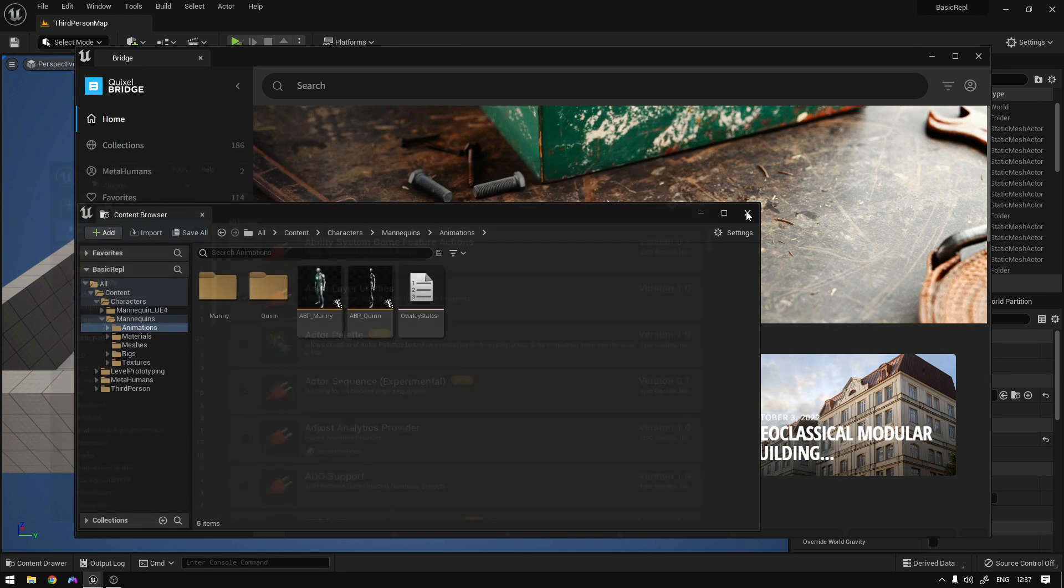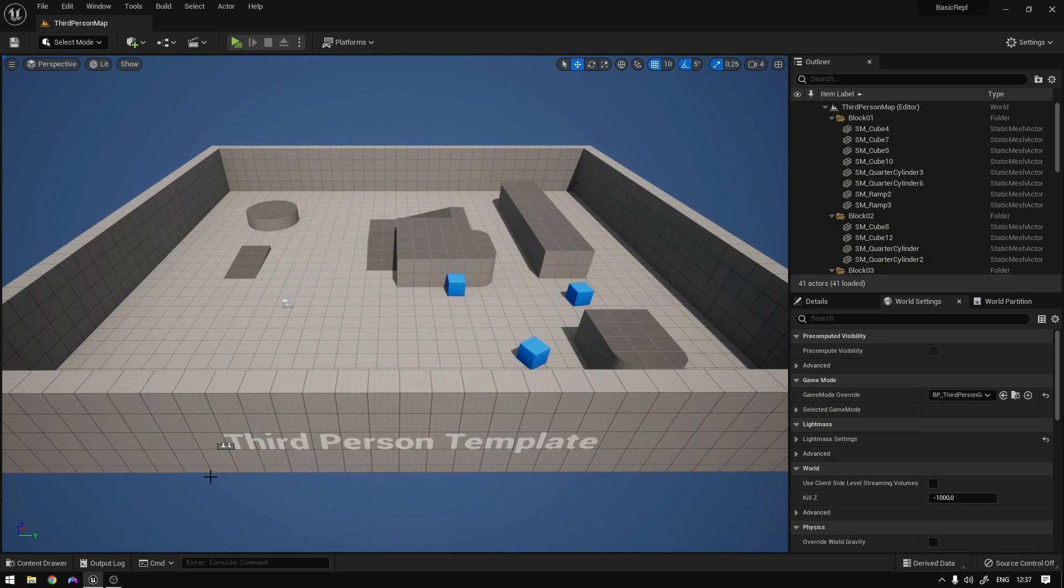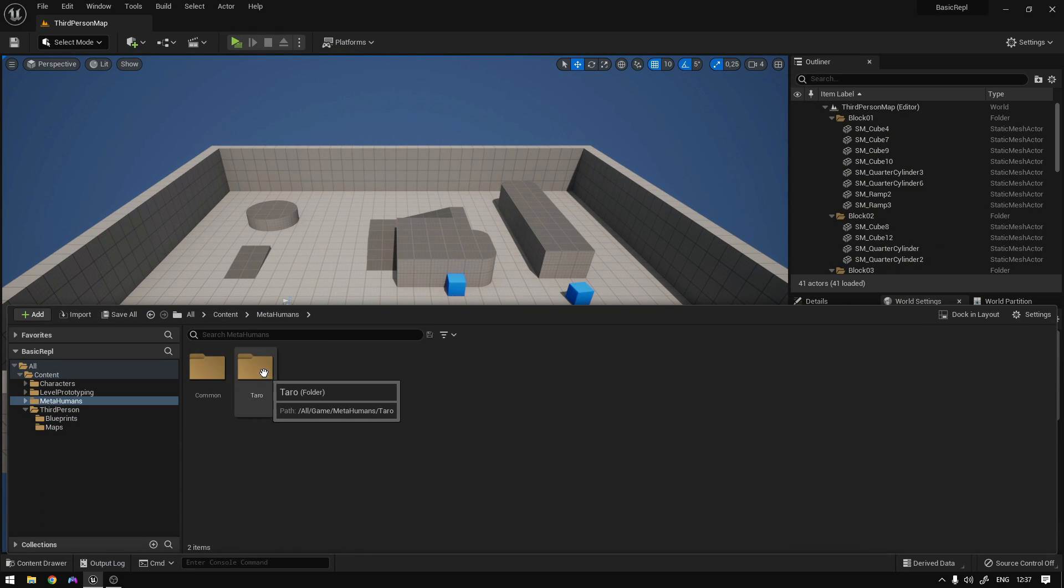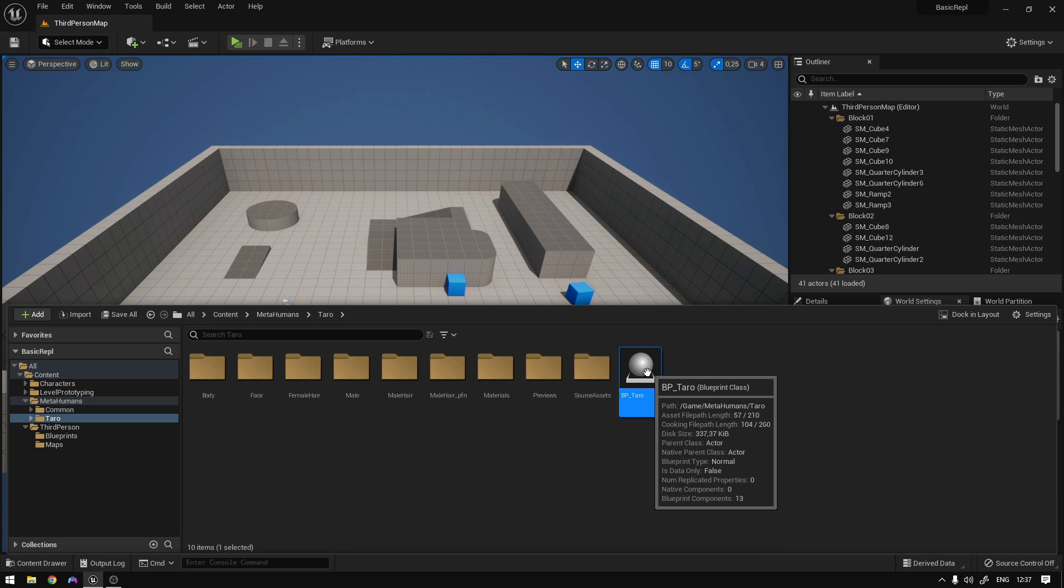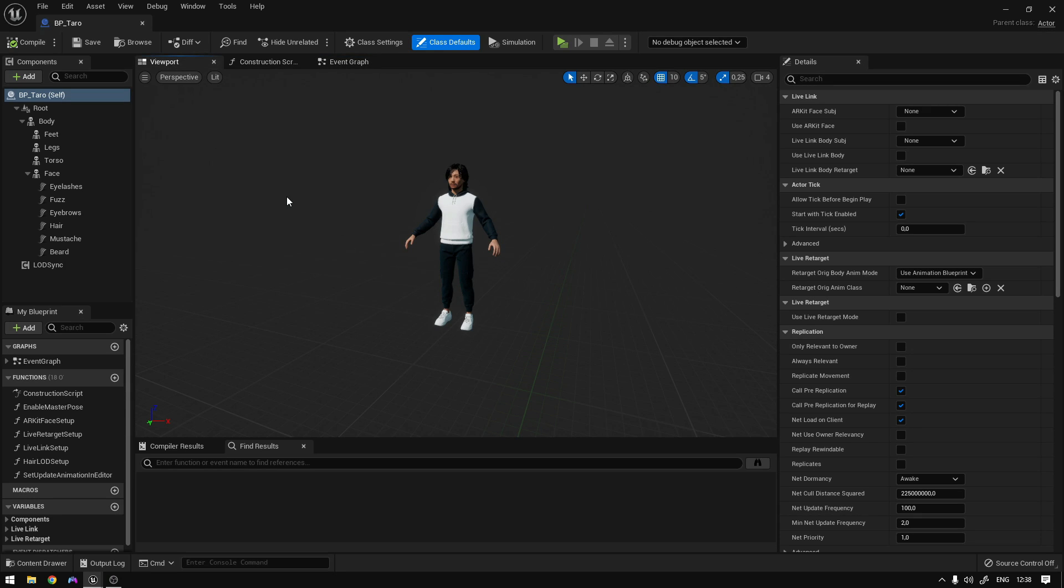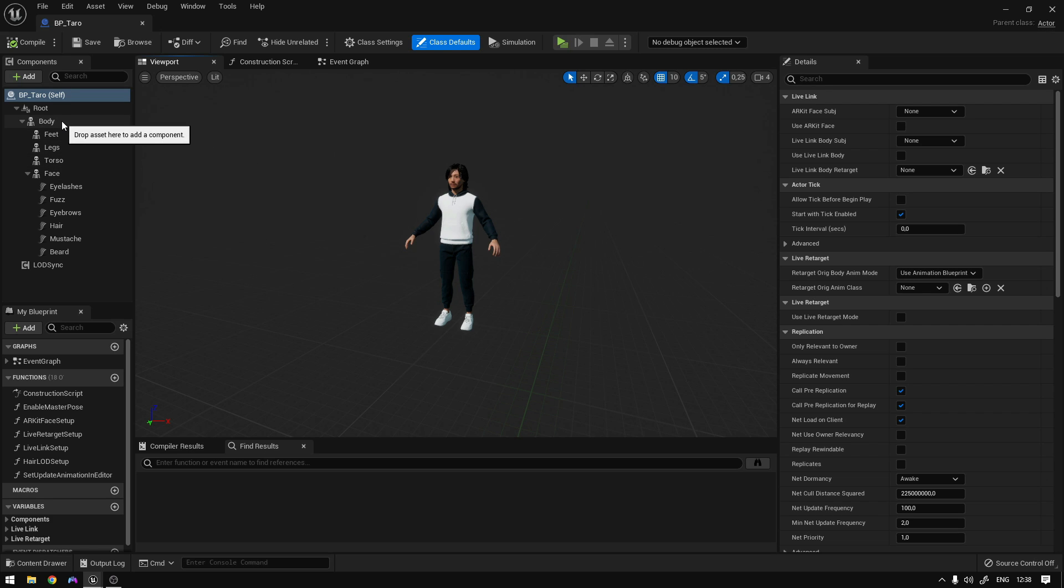Now we can close all of this and the first thing we're going to do is go to our metahuman that we imported, open the blueprint. And what we're going to do is basically go to every single part of the metahuman and assign it to the base skeleton, to the SK mannequin. So because since the skeletons are compatible, we can just assign the skeletons to the metahuman and they will work.